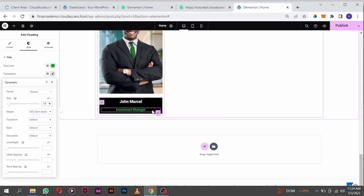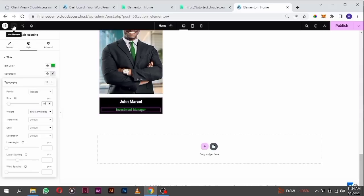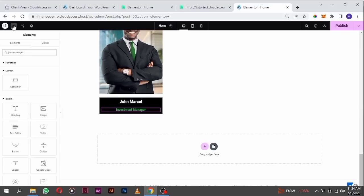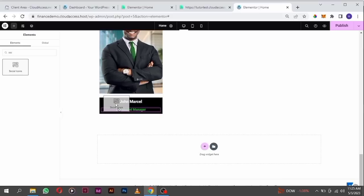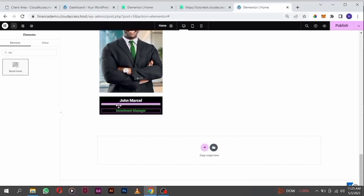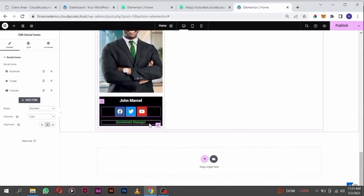Click on the add element icon, search for 'social', find social icons, drag it and drop it inside below this one.